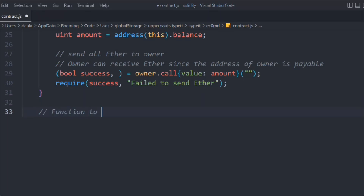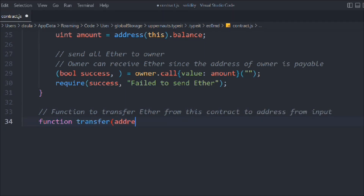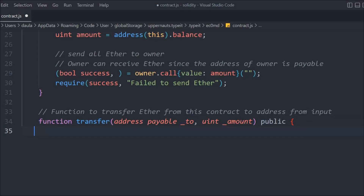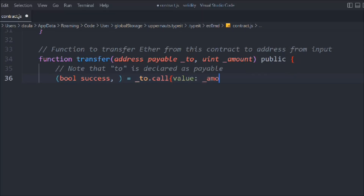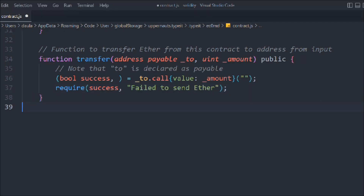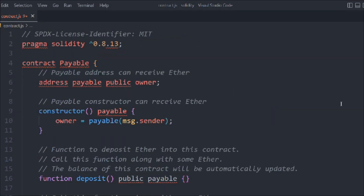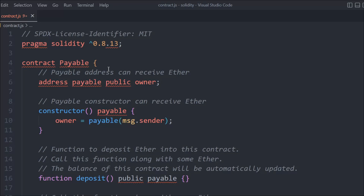Next, we create a transfer function to move Ether from this contract to a given address. It takes an address payable parameter called to and an amount. We make the address payable so it can receive funds, make the function public, and do the same success check as the withdraw function.